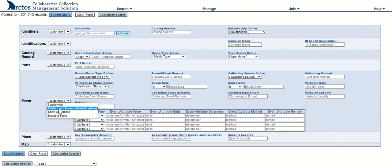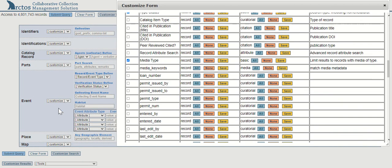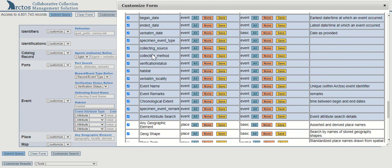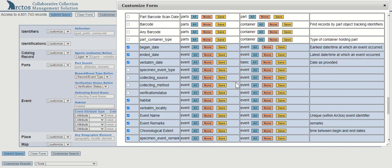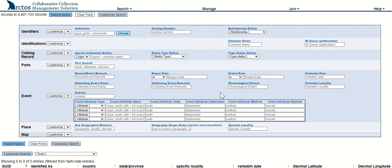Or I can use customize again to scroll to the event fields and toggle on and off which of those I wish to see, and then save selections.